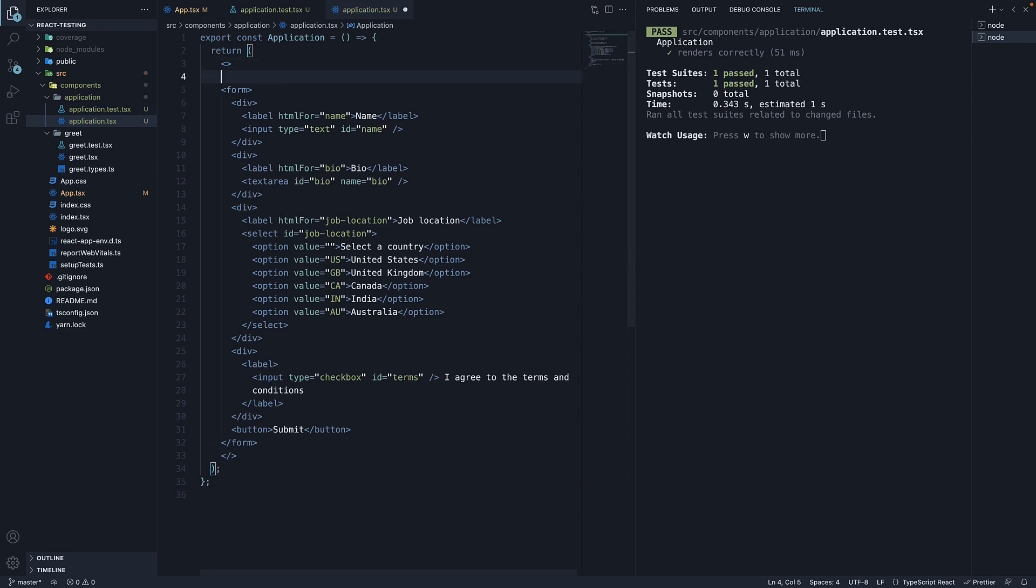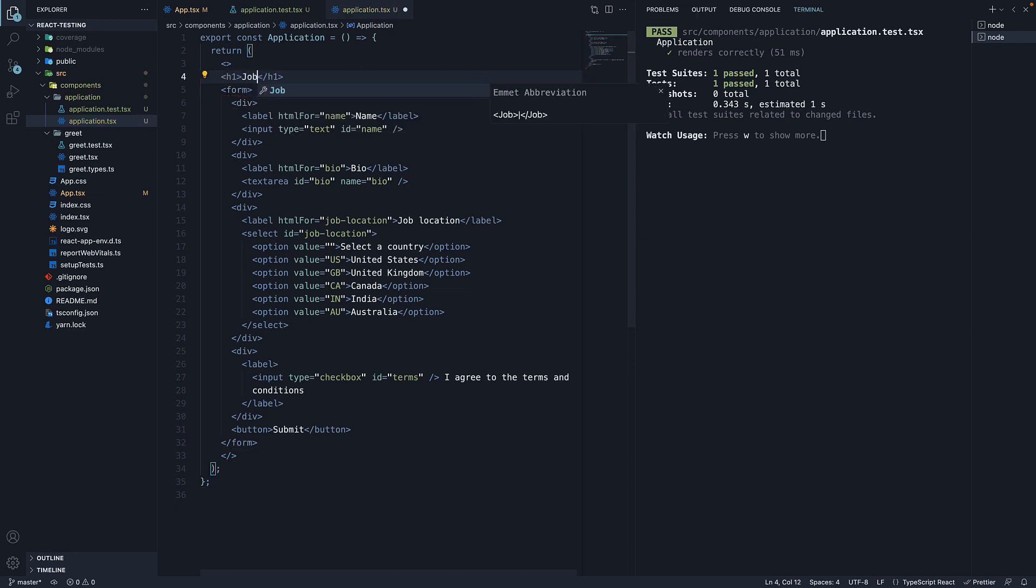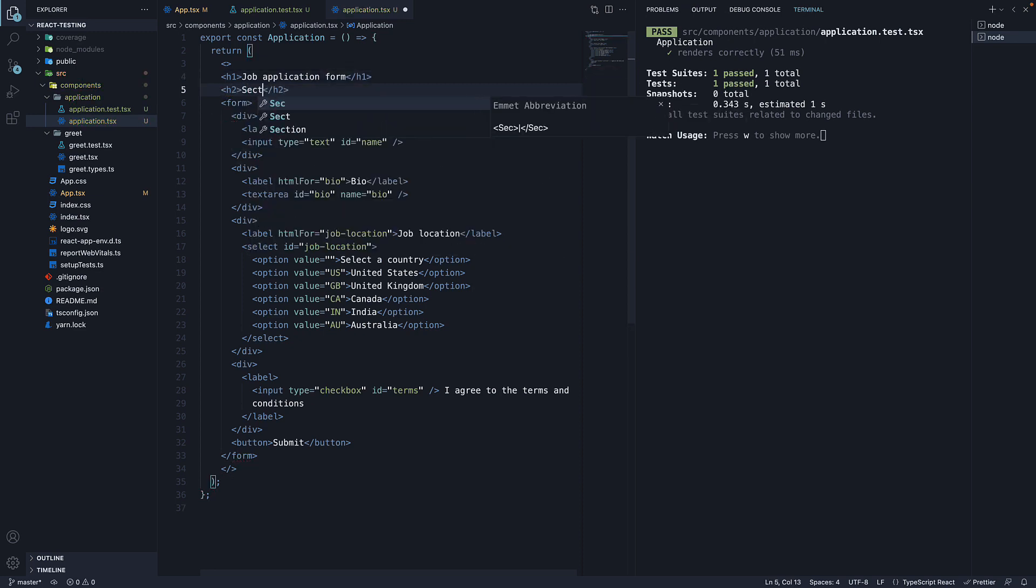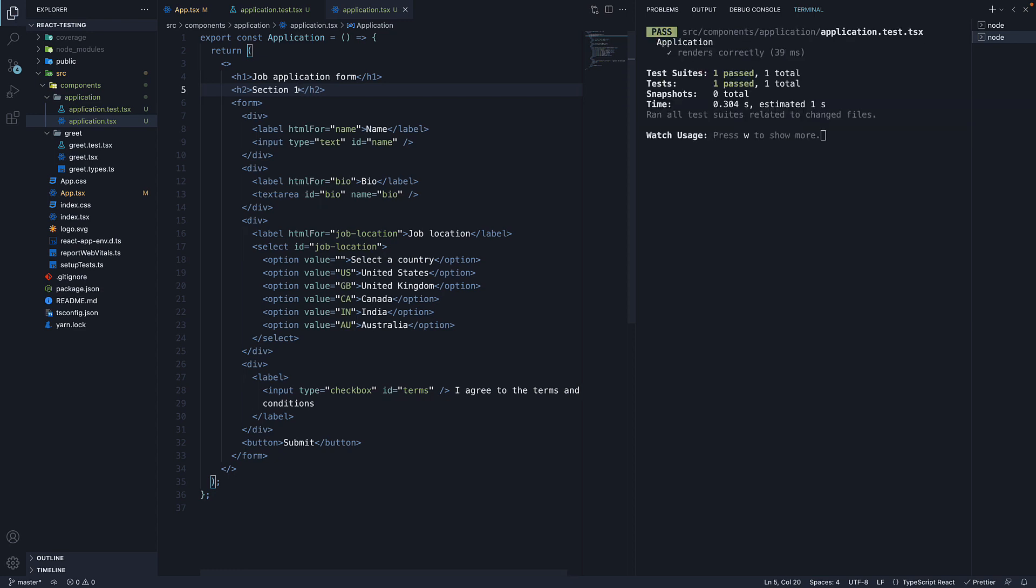I am going to add two headings. An h1 tag that says job application form. And an h2 tag that says section 1. The text could be anything, so don't worry if it doesn't make much sense.